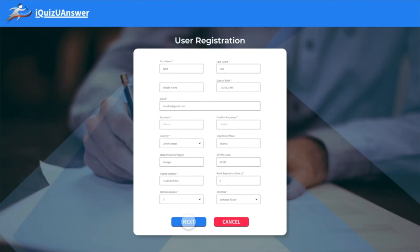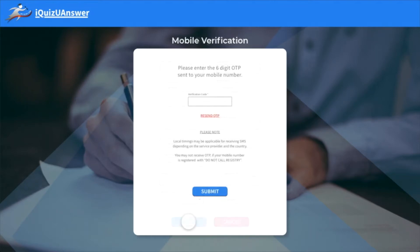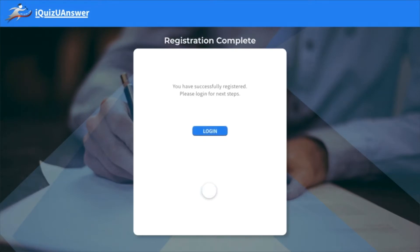A one time passcode will be sent once you click next. Enter the six digit passcode that is sent by iQuest U-Answer. Registration complete.